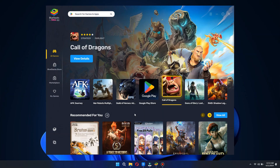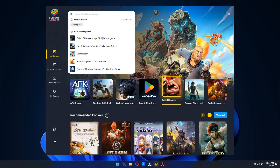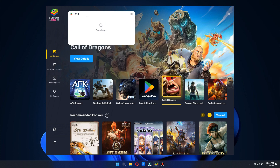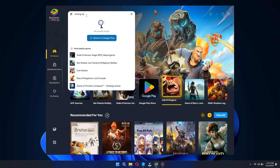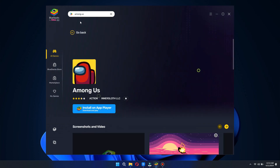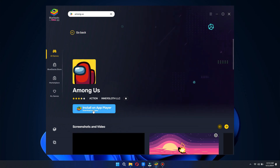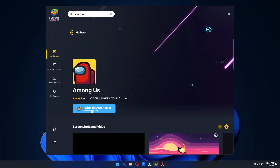You will be redirected to this page here. Go to the search bar and then search for Among Us inside it. After that, open it up and click on install. Once the game has been installed, it will ask you to sign in to your Play Store account. Simply sign into your account and you will be able to play the game.